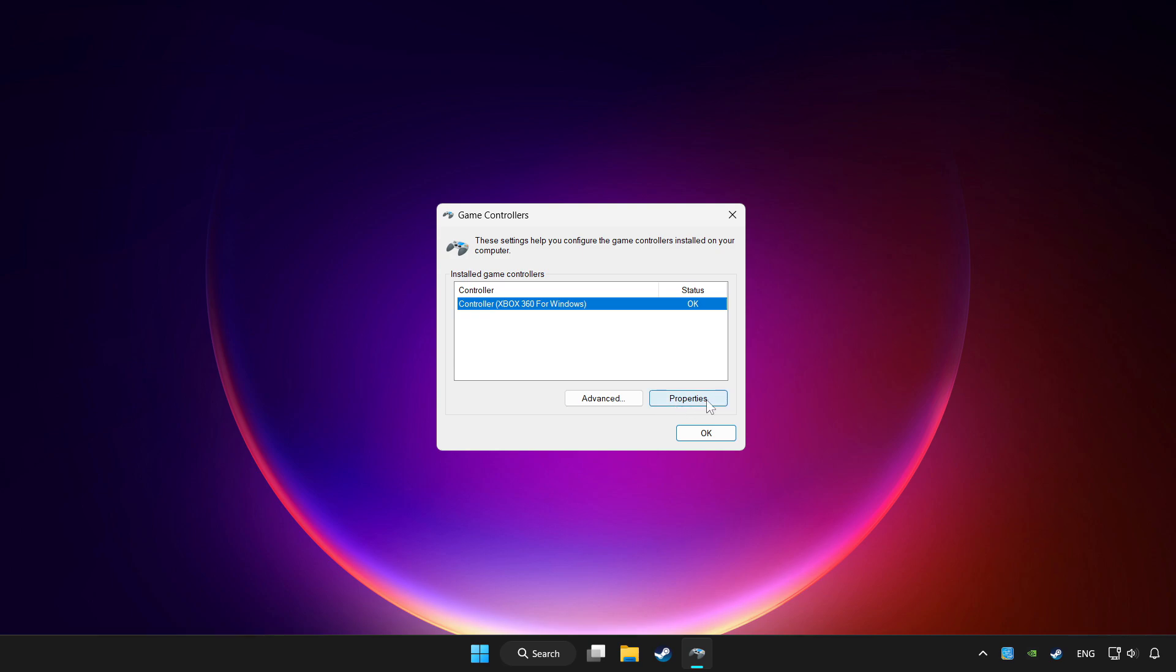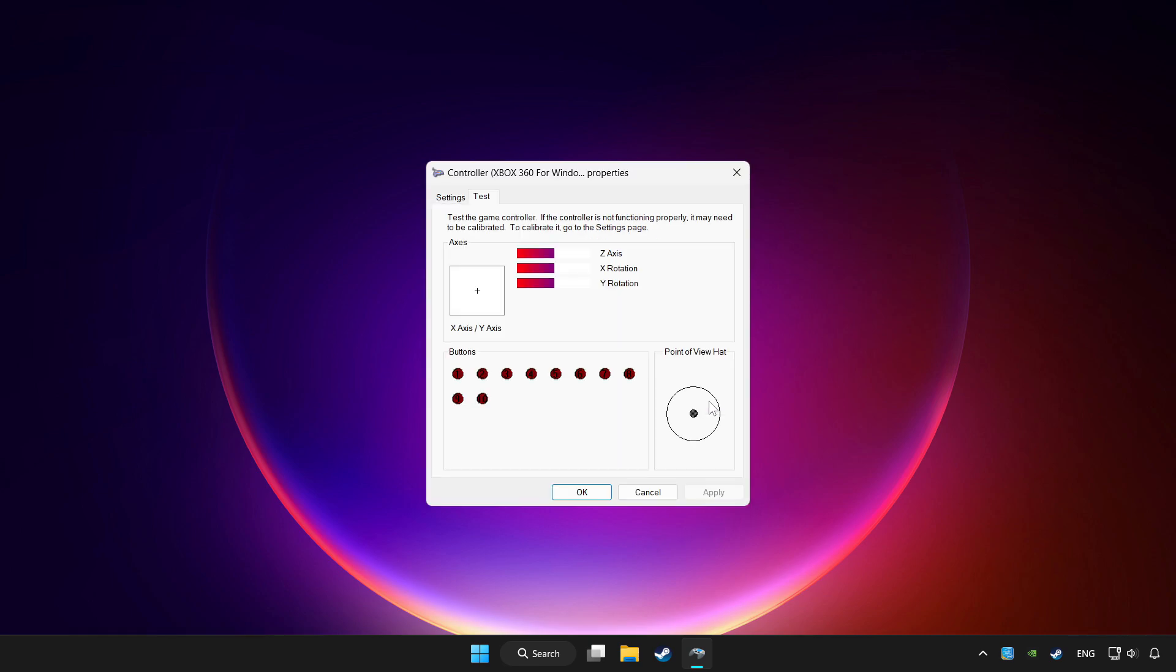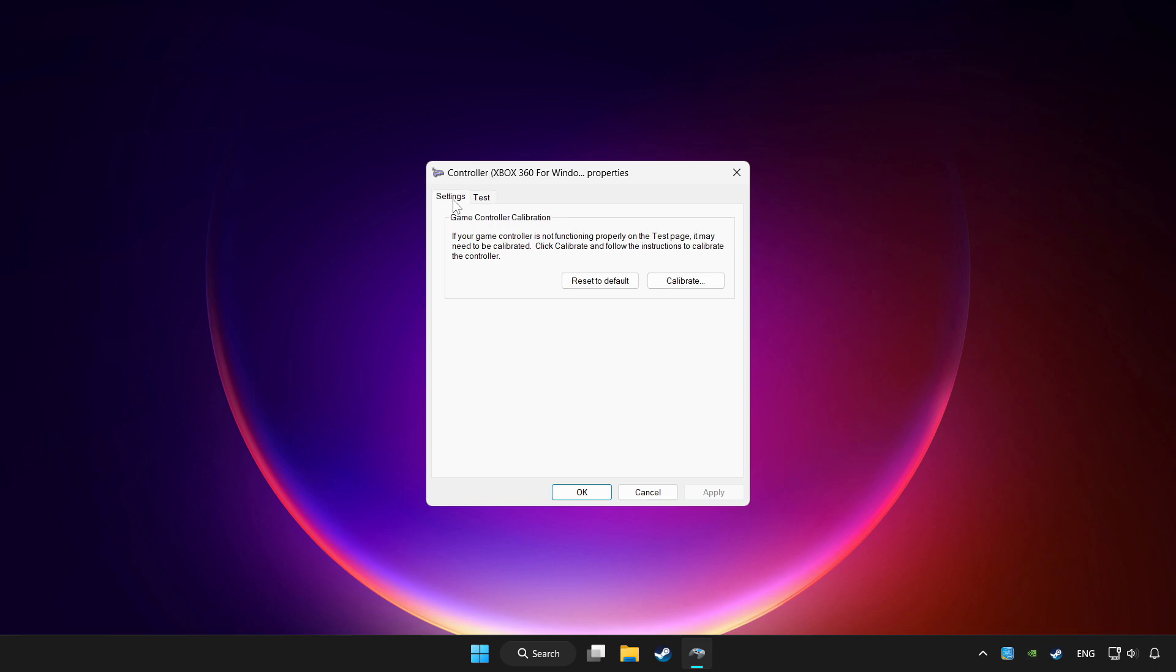Click properties. Go to settings. Click reset to default and click calibrate.